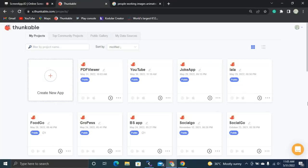Hi everyone. In this video we will be learning about how to develop your own file-to-URL generator app in Thunkable. Most people share files directly, but instead we can share a URL, which is much easier. We are going to create an app that is helpful for these kinds of people.